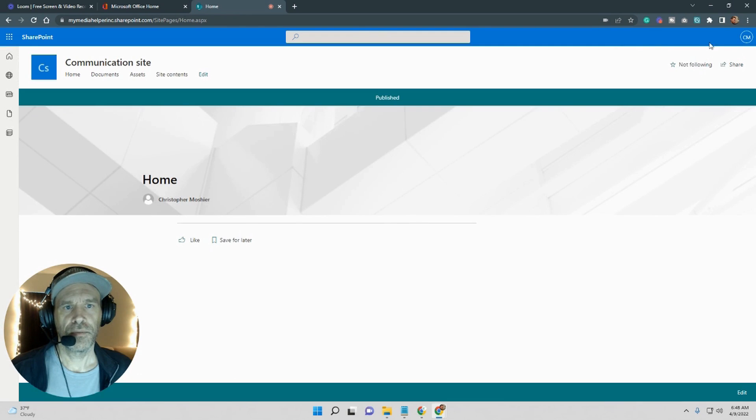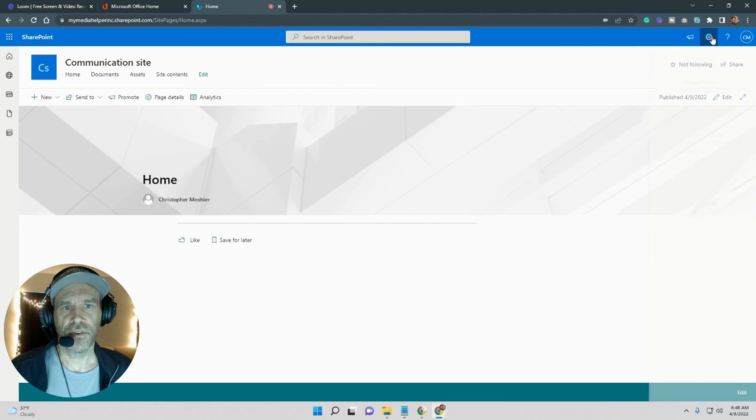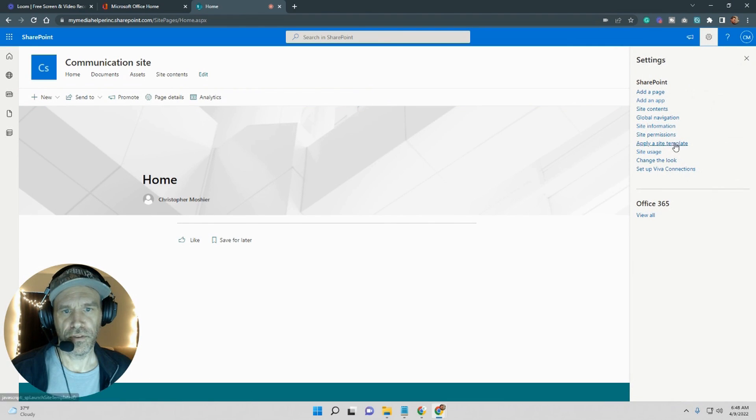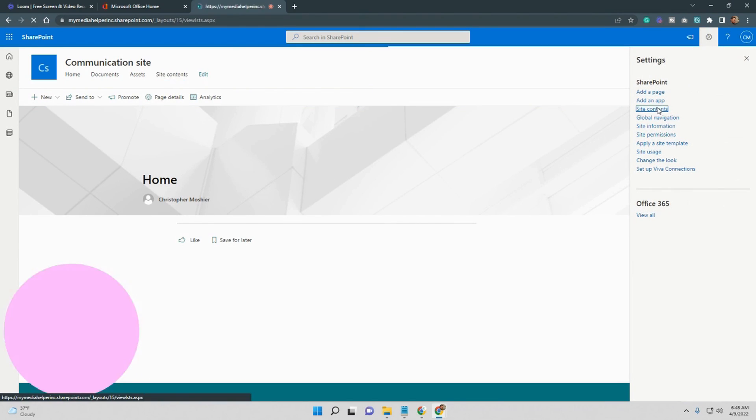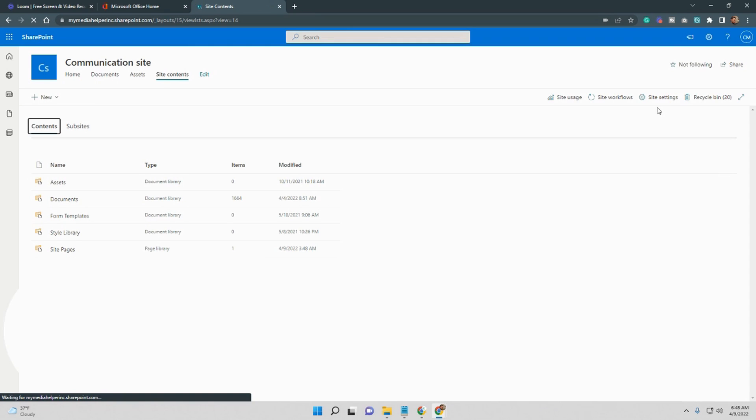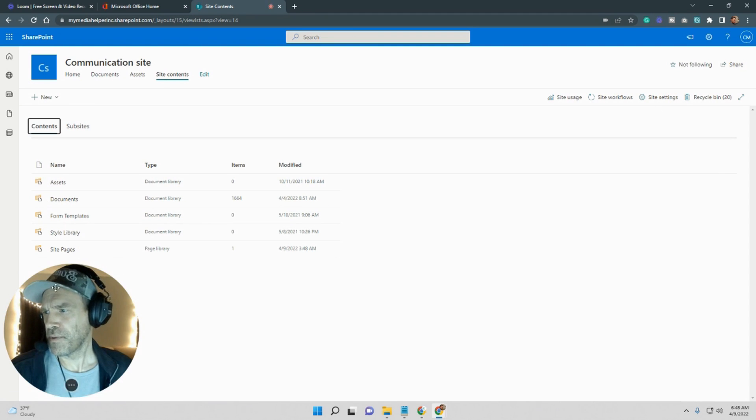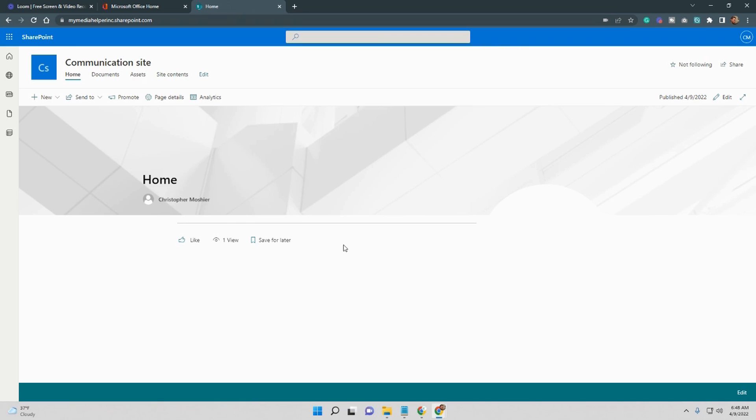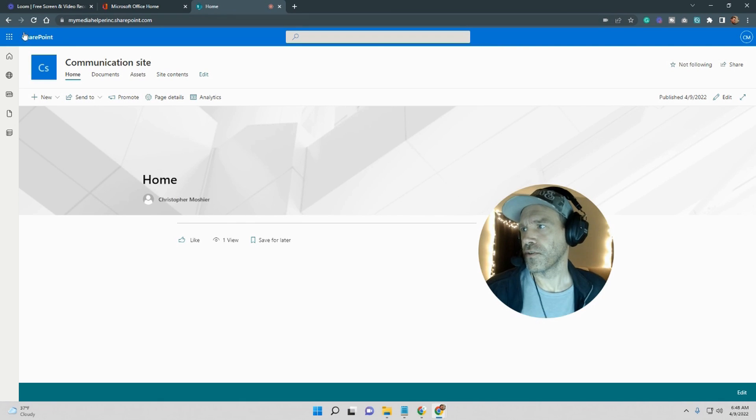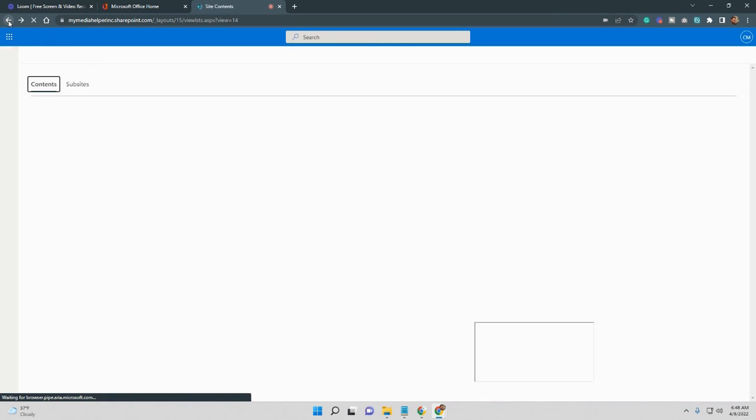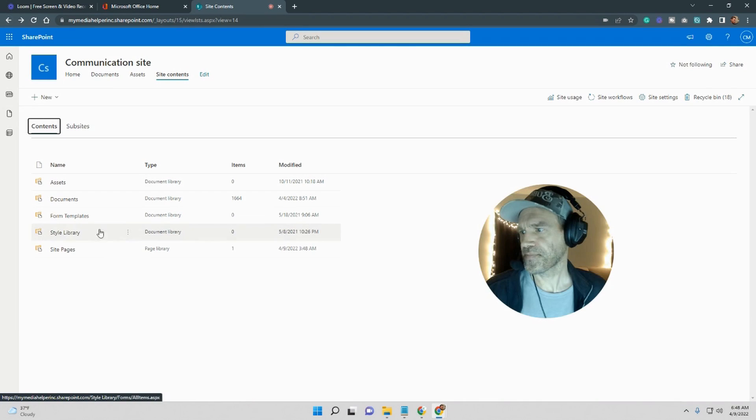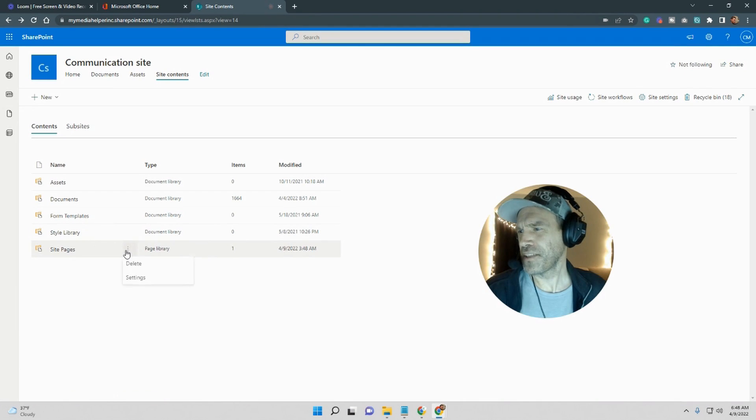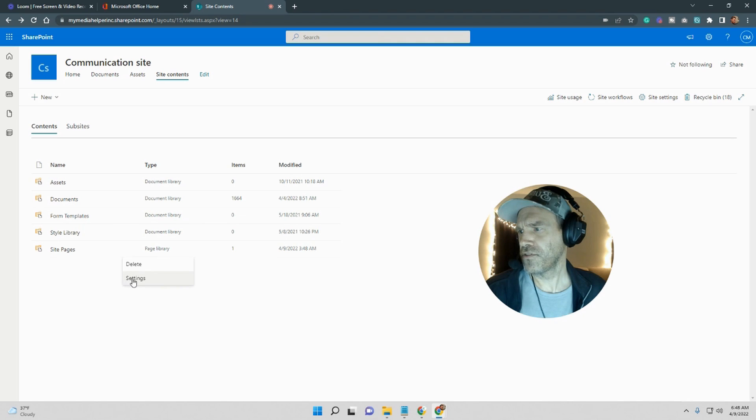Alright, and then we'll get back into the gear so I can show you a couple other things. Now my issue went beyond that. Now if you go to the communication site, it's going to go to the home page.